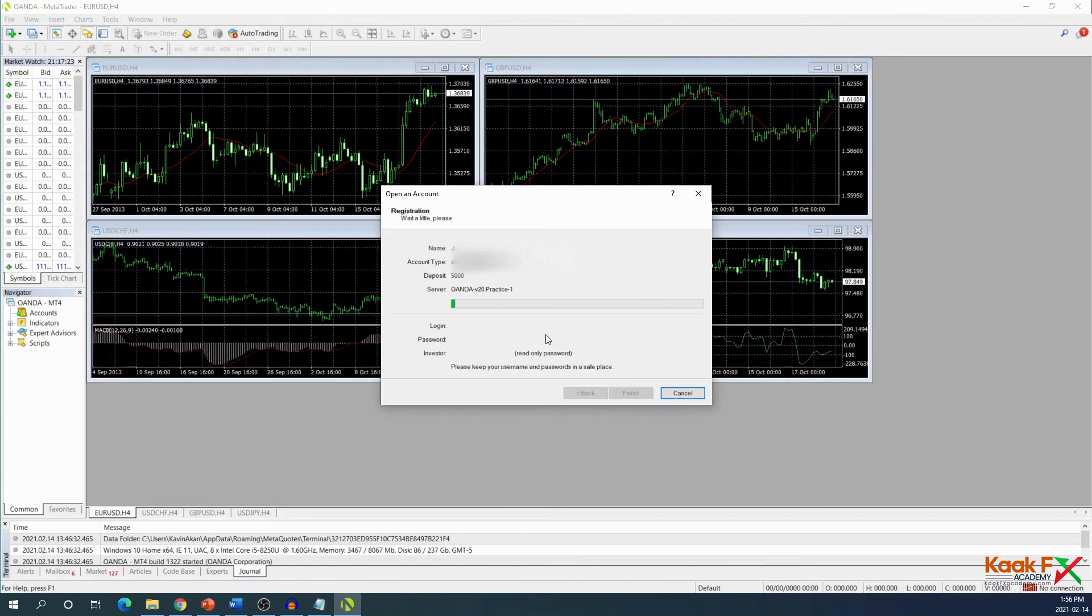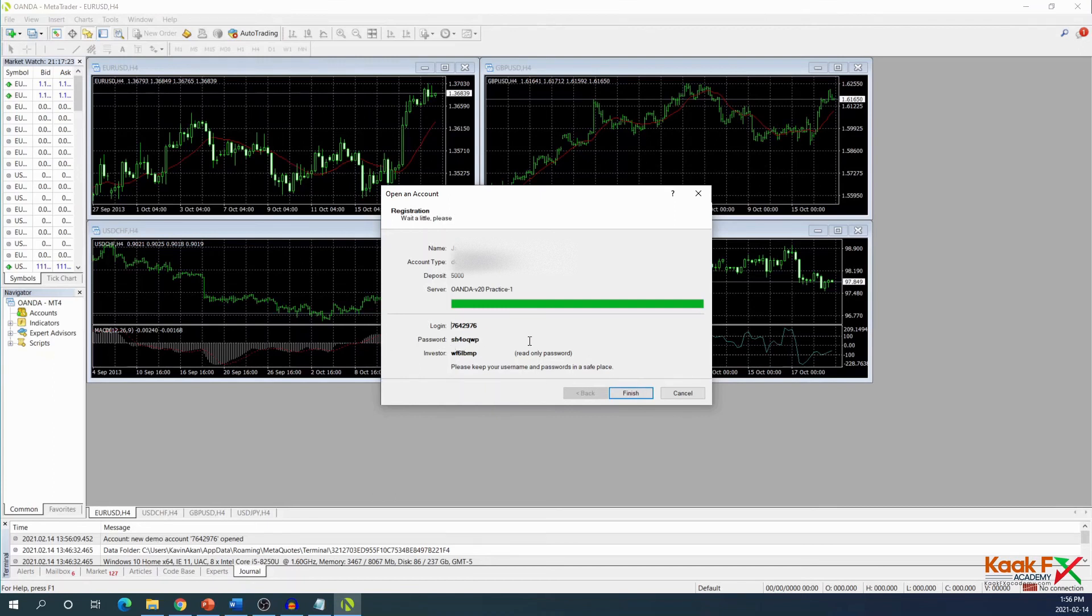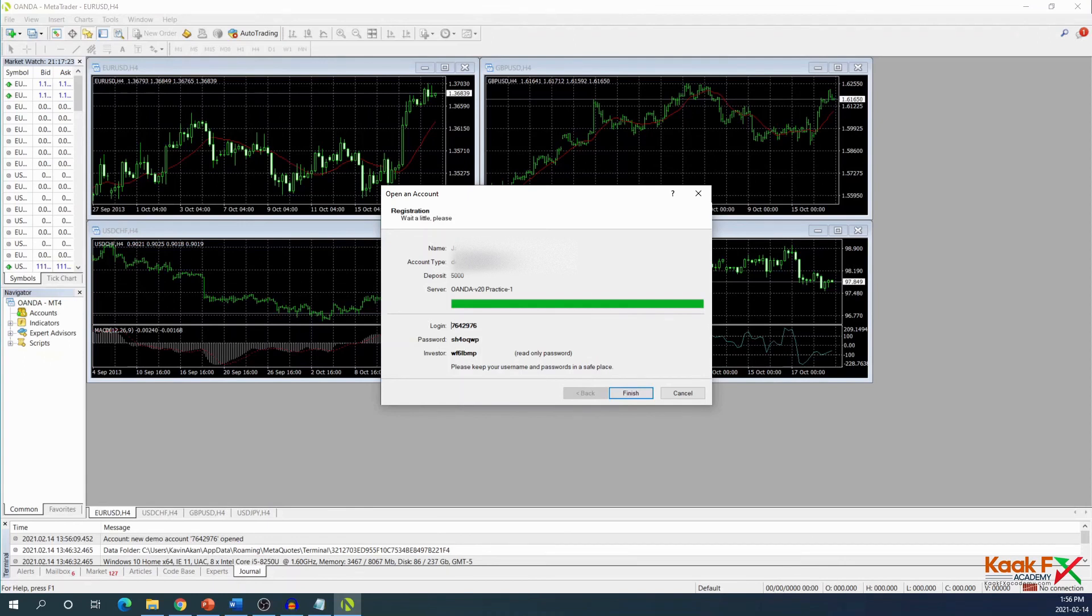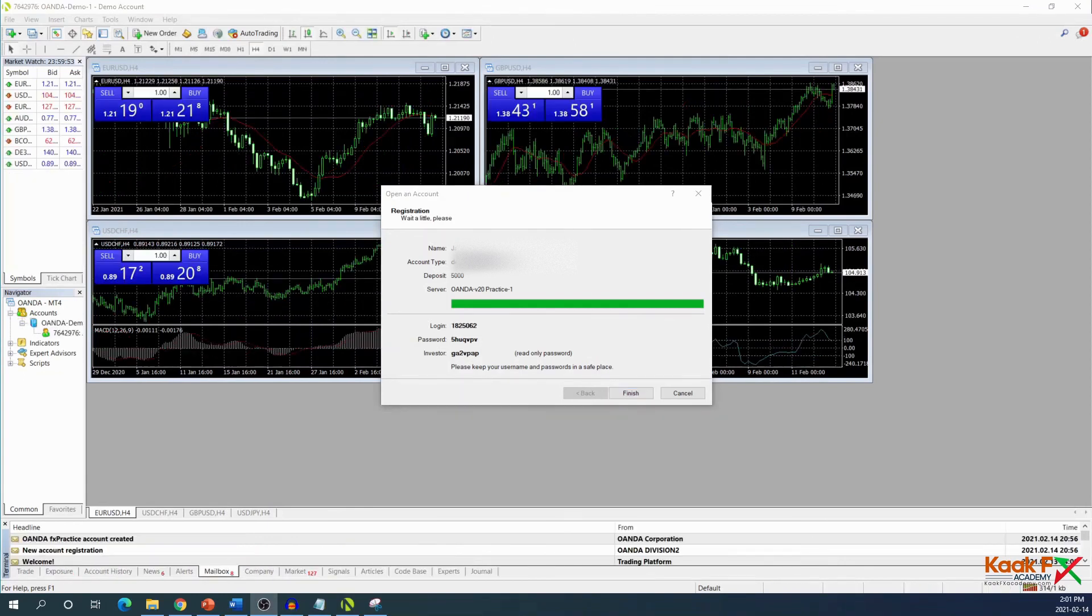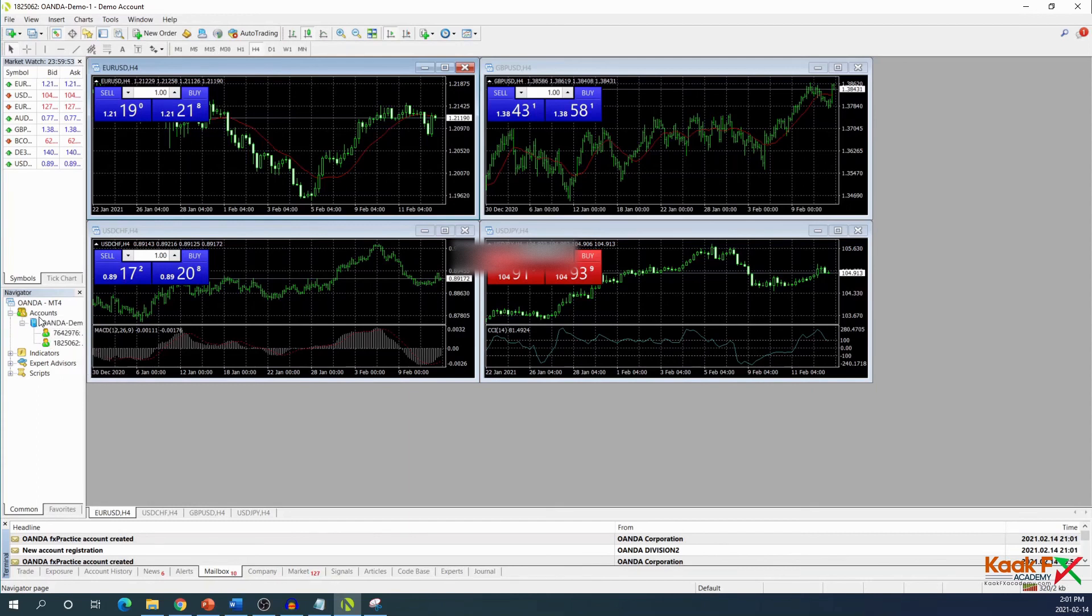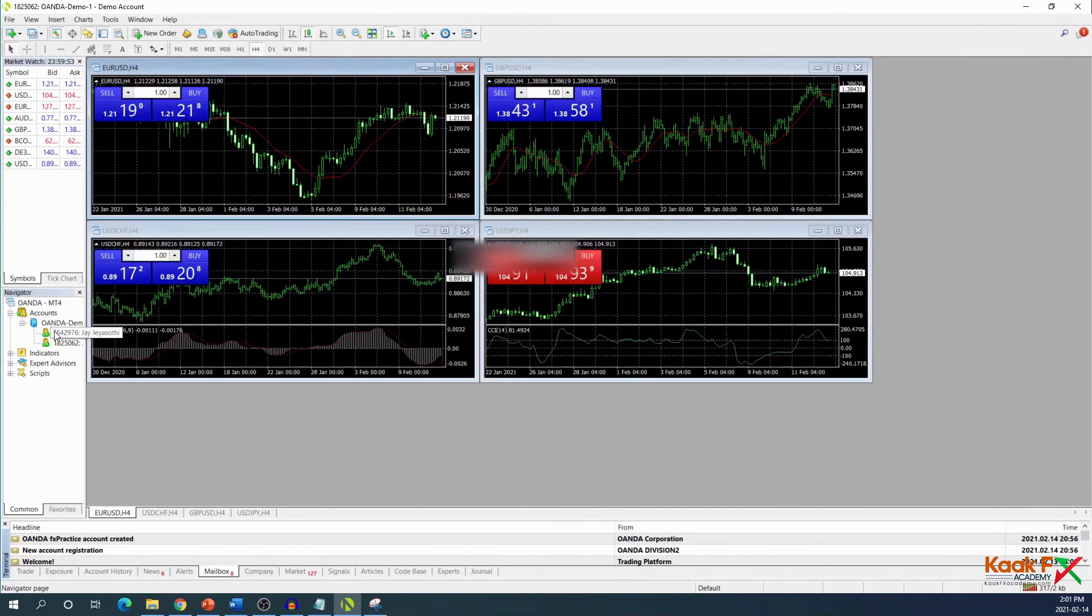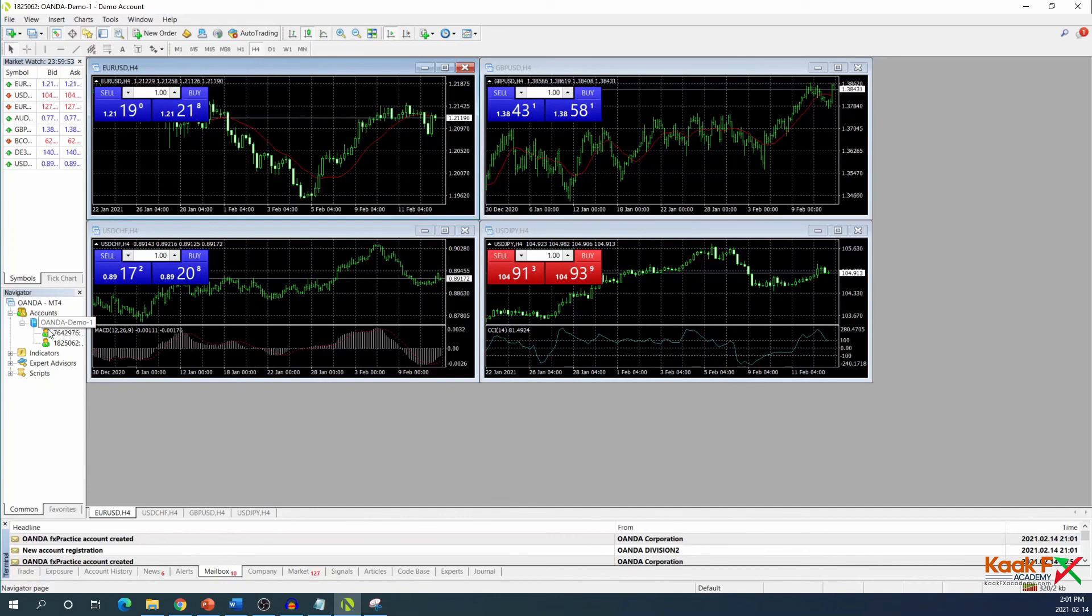Then we click next. It will start generating user ID and password for us, so write down this user ID and password. The investor number doesn't matter - just write the username and password down. Since this is the account we're going to be using throughout the course, I'm just going to take a screenshot and hit finish. When you hit finish, it will automatically log you in. In the navigator window, it will tell you you're logged into this account. If you have multiple accounts, it will show your multiple accounts in this area. When you log in, you'll get a welcome email, but just ignore that. We are now logged into our MT4 account.